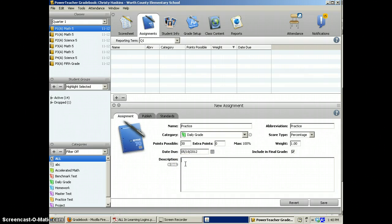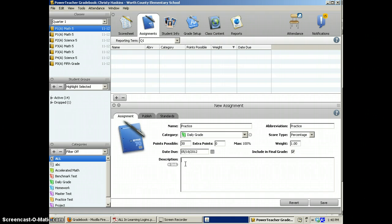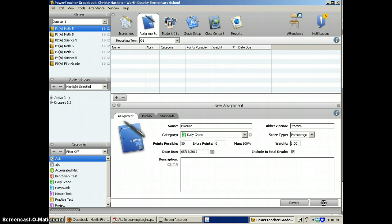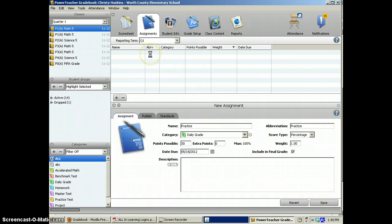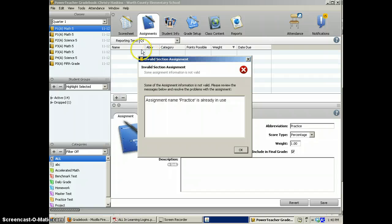Here is a description of the assignment. That is not mandatory. You click save. And your assignment will show up in the assignment list.